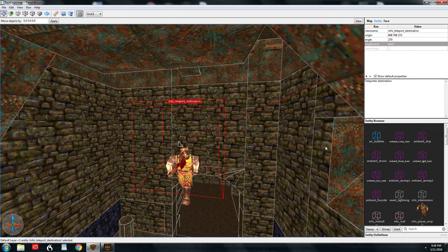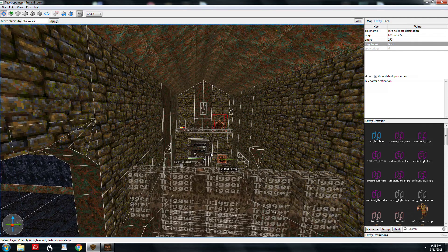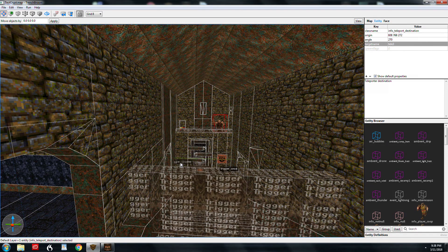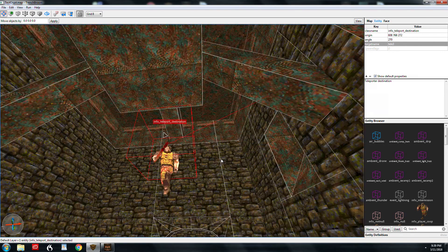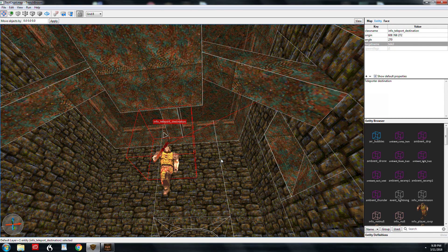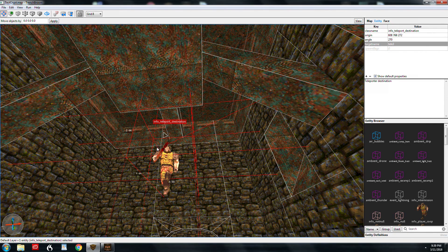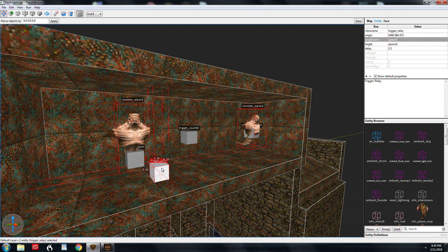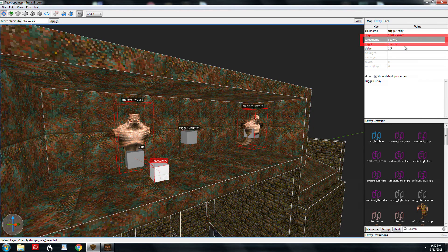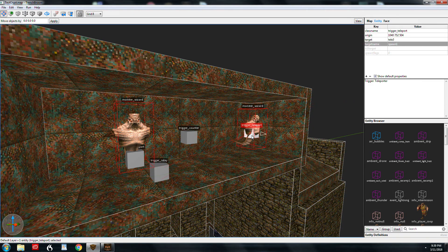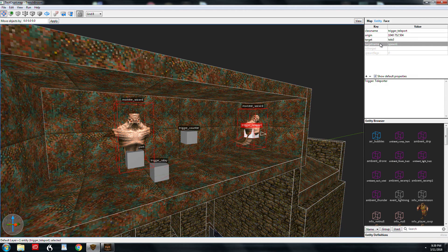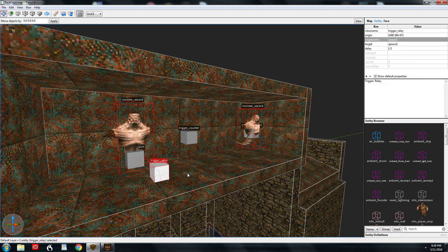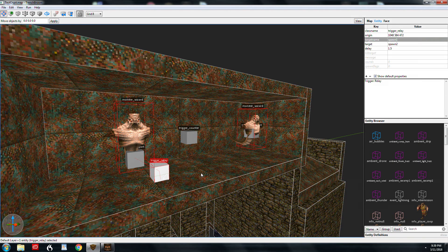When you kill those two monsters, this trigger fires and triggers a trigger teleport. This is the destination that the monster will arrive in. I didn't have this wizard teleport in, and I'm going to show you why. This is a trigger relay. I've named it spawn one, which is the same target name as this trigger teleport.